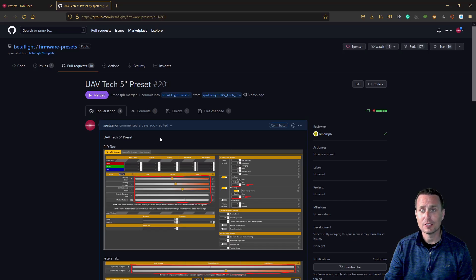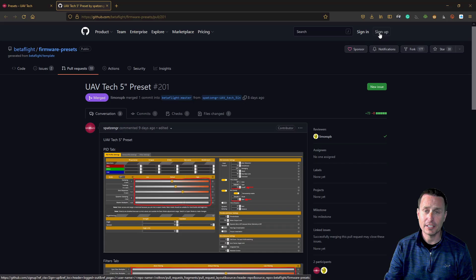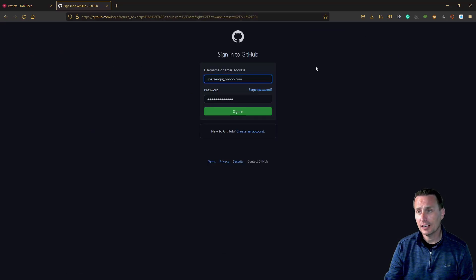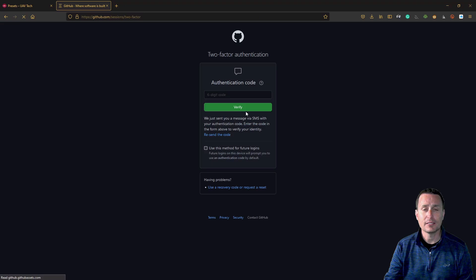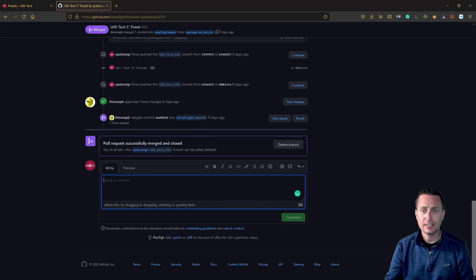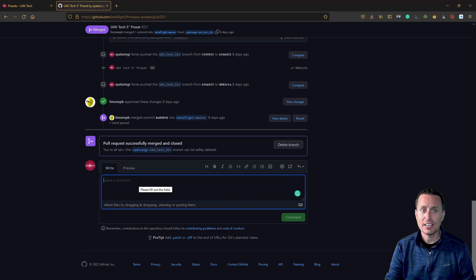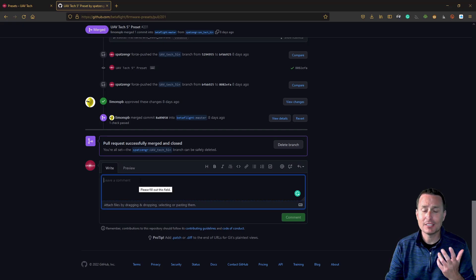Or if there were changes to the preset, it will take you to the appropriate spot the preset author wants you to go for information. For this you will need to have a GitHub account. If you do not have one, go up to sign up and create an account — many people have one already. After you're signed in, just go down to the bottom and in the comments section write your thoughts about the preset, like 'worked great,' or any positive or negative feedback.